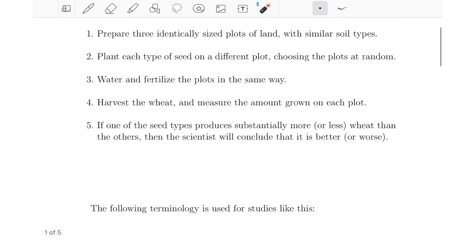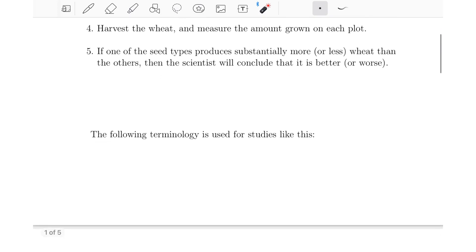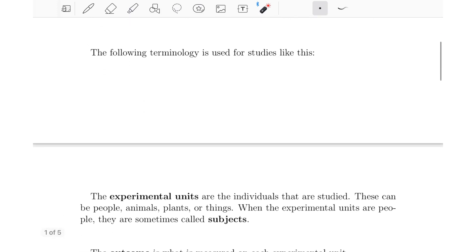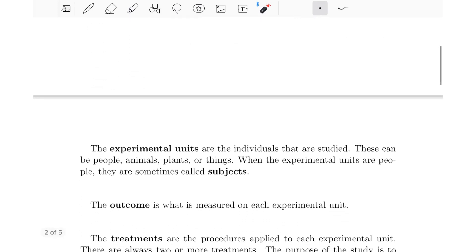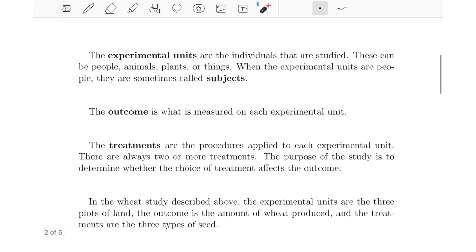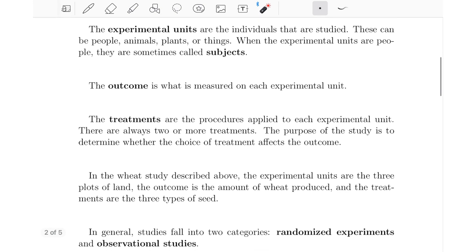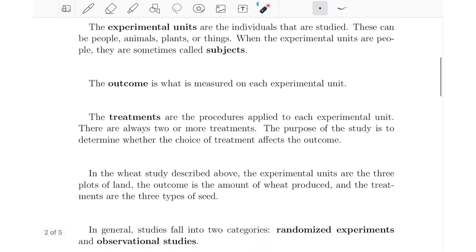Let's look at some important terminology that will come up throughout this section. The experimental units are the individuals that are studied. In the previous example, the experimental units were the three plots of land. They can be people, animals, plants, or things. When the experimental units are people, they are sometimes called subjects.